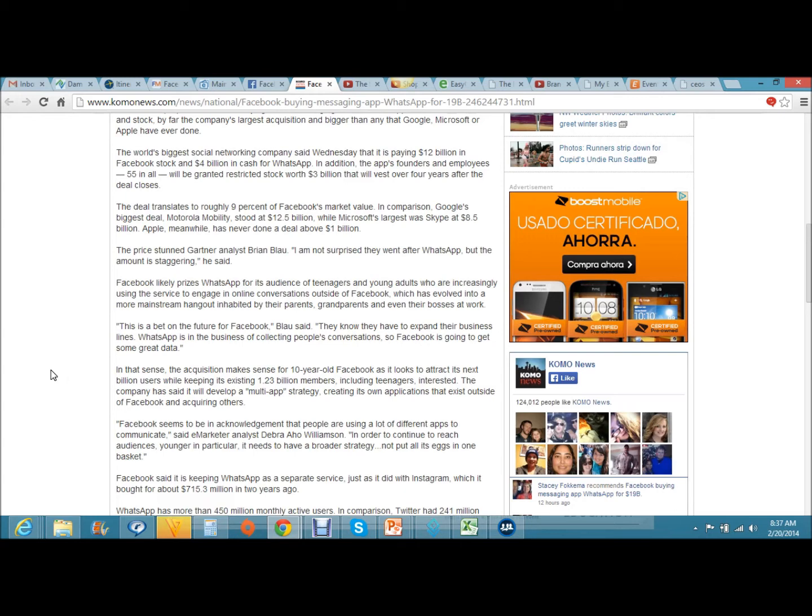In that sense, the acquisition makes sense for 10-year-old Facebook as it looks to attract its next billion users while keeping its existing 1.23 billion members, including teenagers, interested. The company has said it will develop a multi-app strategy, creating its own applications that exist outside of Facebook and acquiring others.